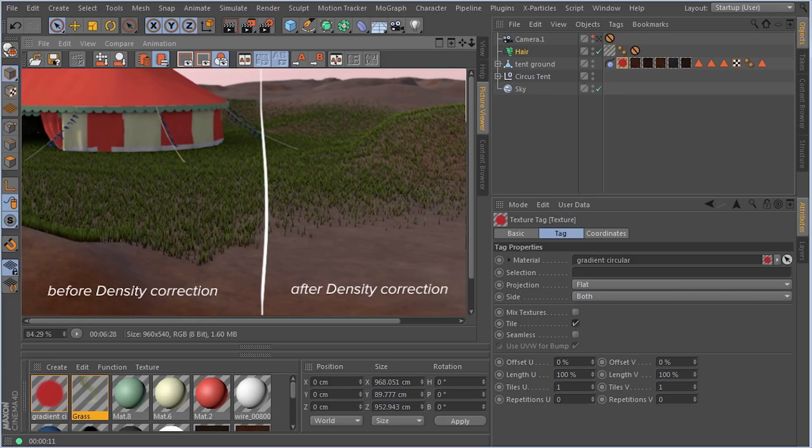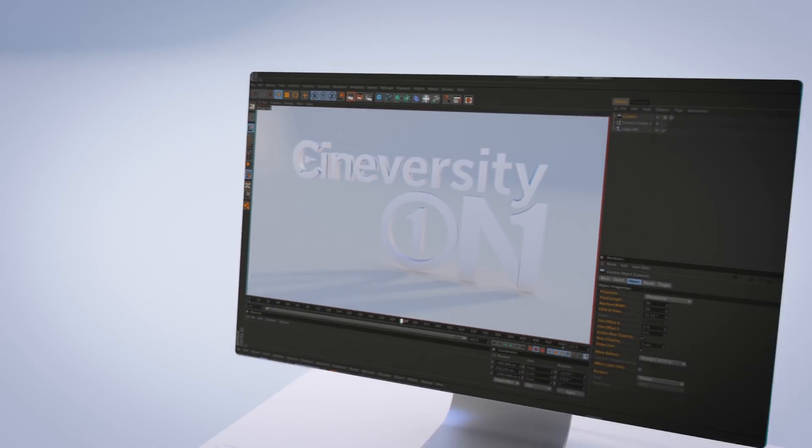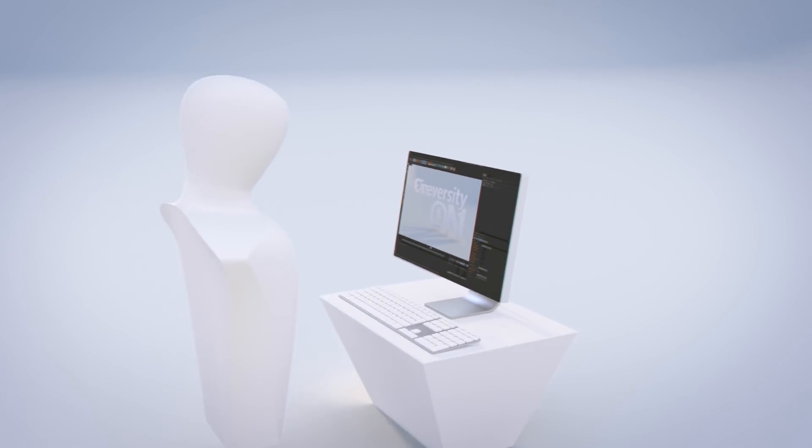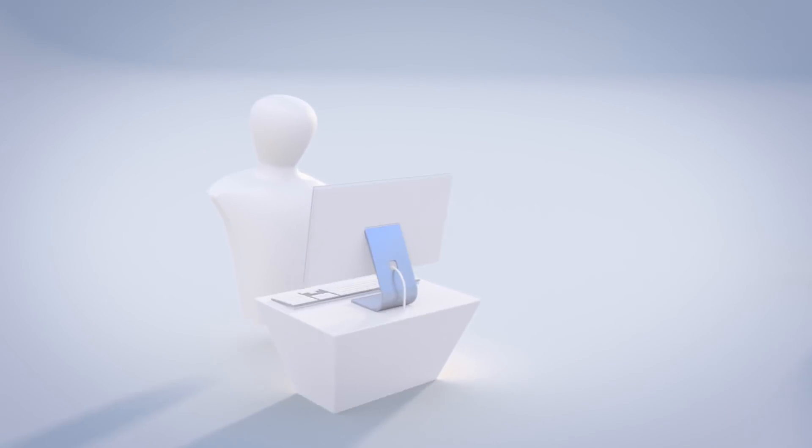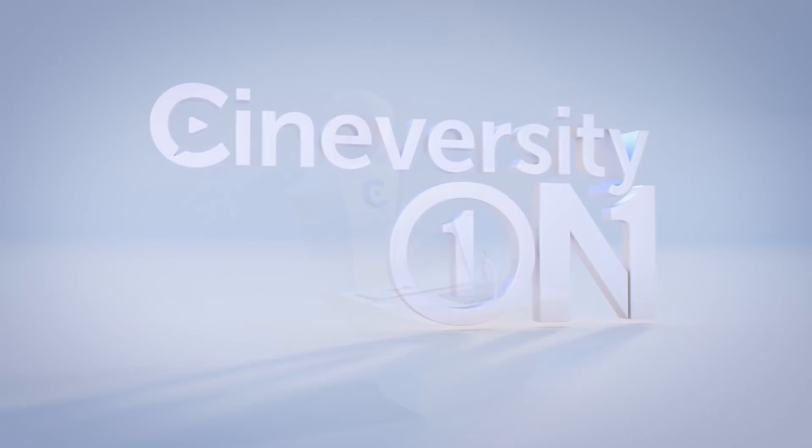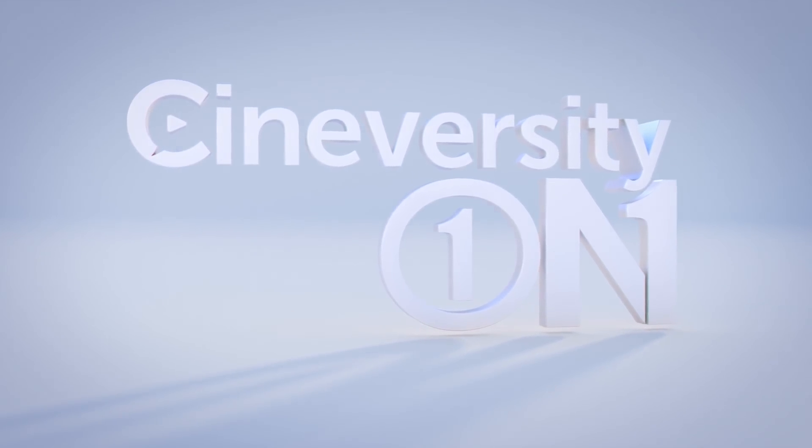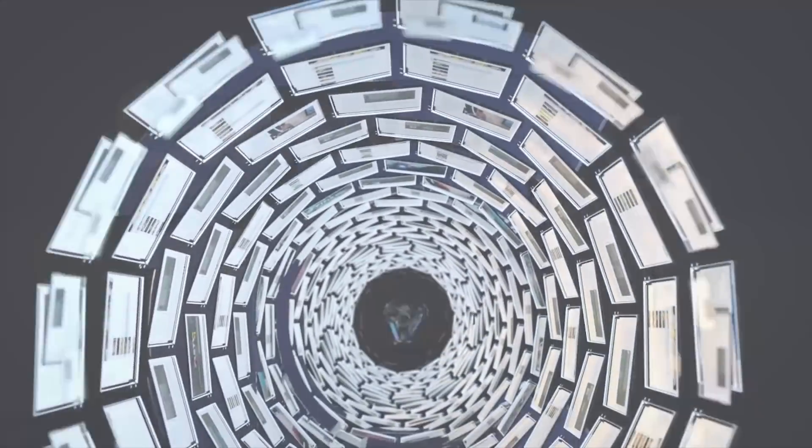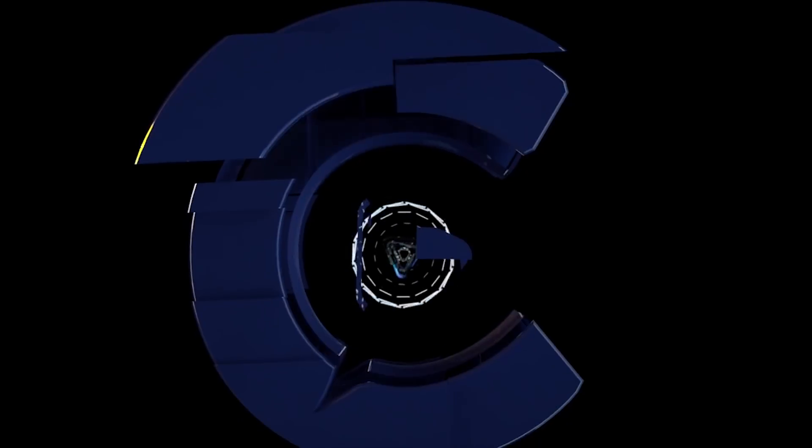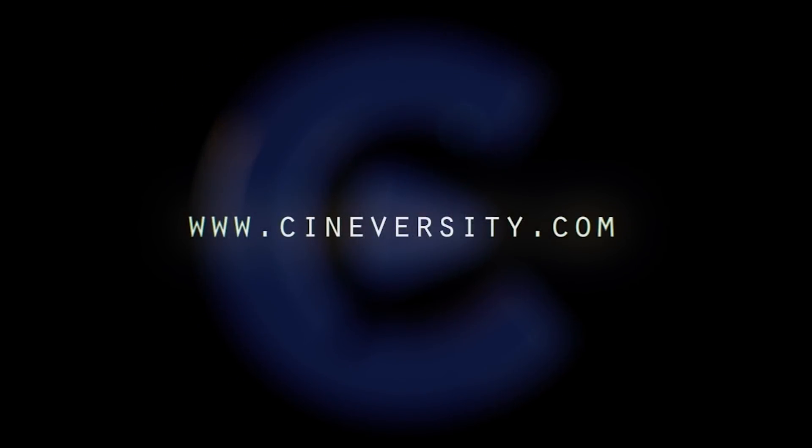Thanks, everyone. If you're interested in personalized training or project assistance, visit Cineversity1on1.com. And visit Cineversity.com for more great tutorials and resources.